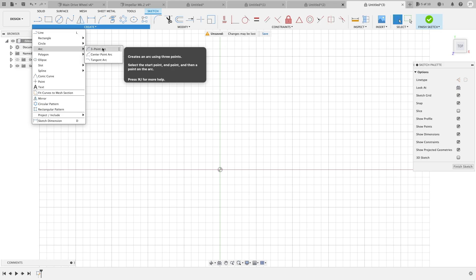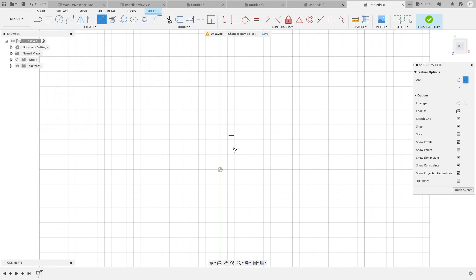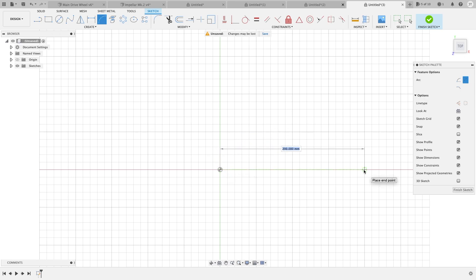The first one is the three-point arc. Very simple. We'll go ahead and click on our origin. We click, and you can specify the length of which you want the arc to be. In this case we'll just do 200 millimeters.